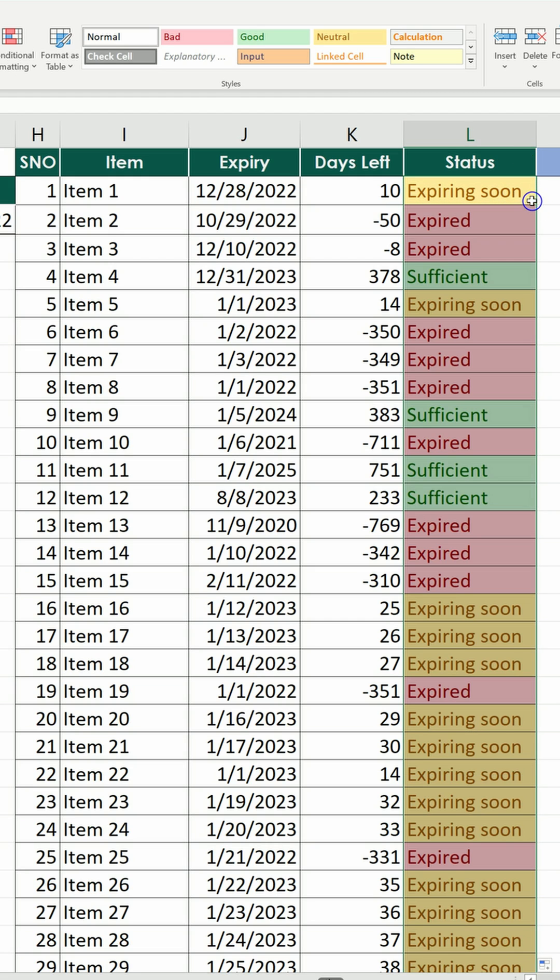So we send the formula down and we have everything there. We have those which are sufficient, others which are expired already, and some which are expiring soon.